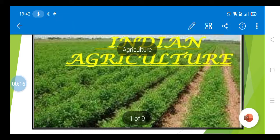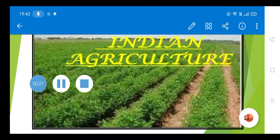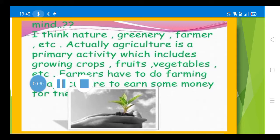Fertile land, good rainfall, tropical climate, and availability of natural resources have made India an agricultural country. Now, what is agriculture? According to my point of view, nature, greenery, farmer — all these are included. Actually, agriculture is a primary activity which includes growing crops, fruits, vegetables, etc.